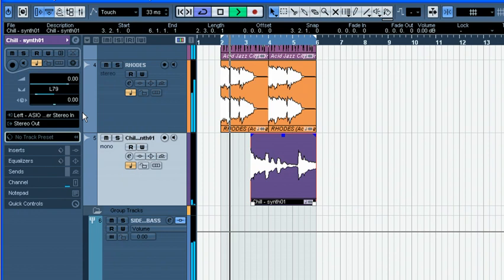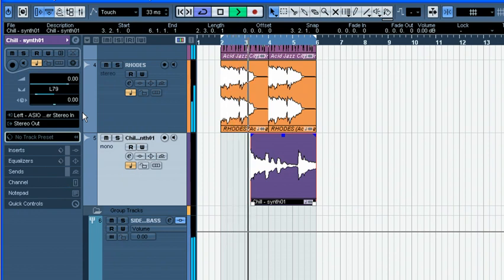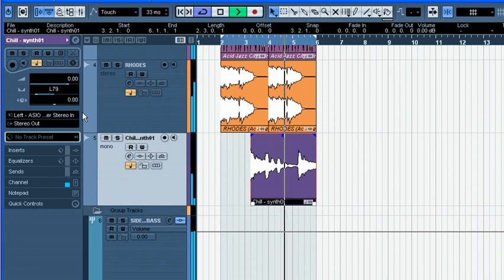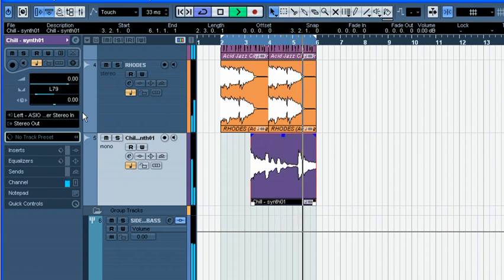That would be all for Miki, another Cubase 4 tutorial. See you next time with some other topic. In the meantime, keep on making your music live.